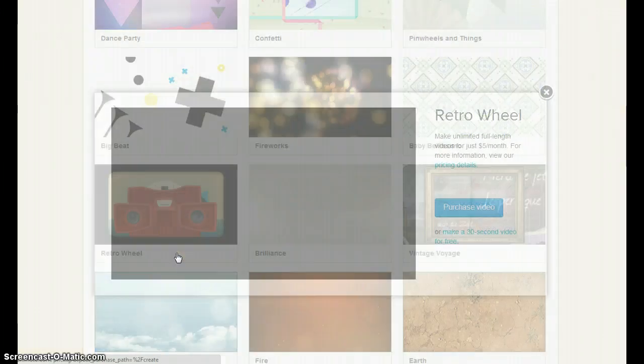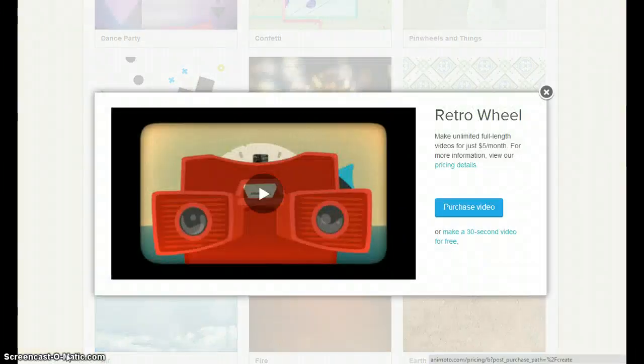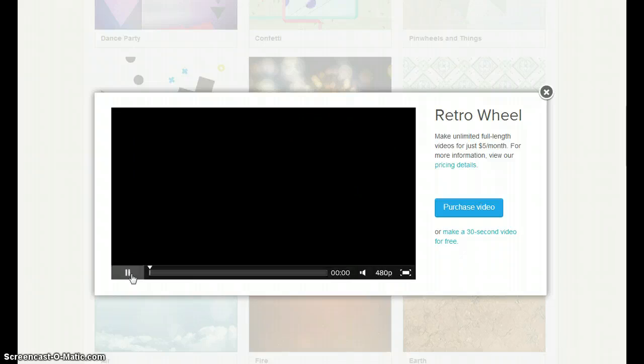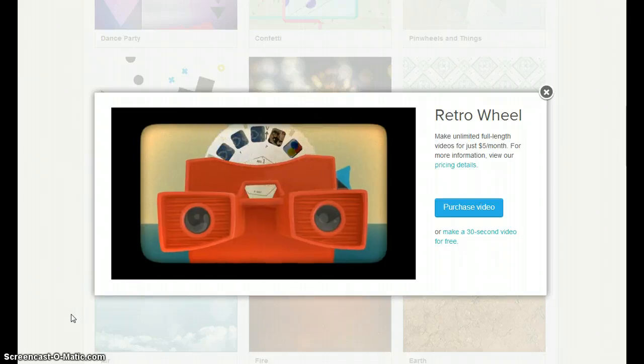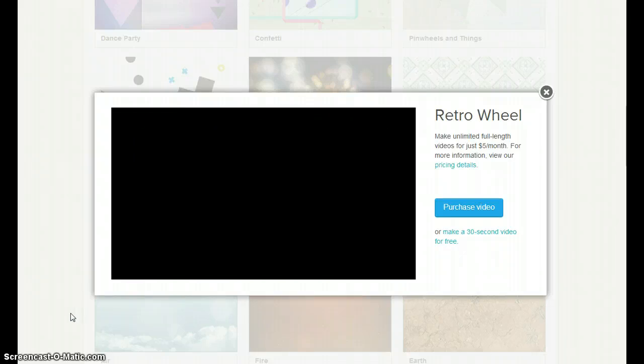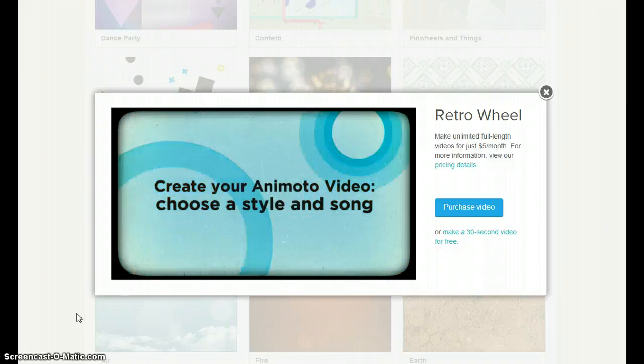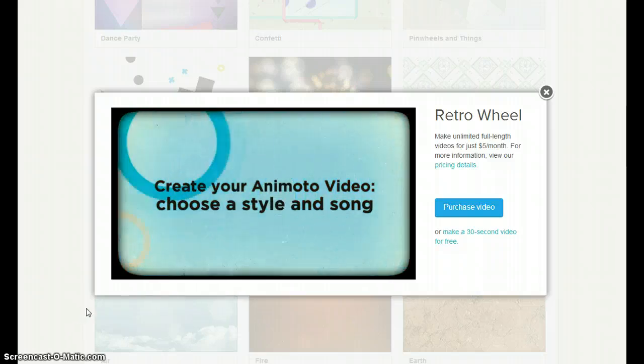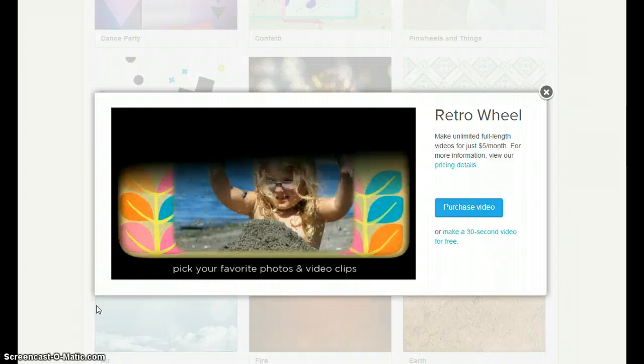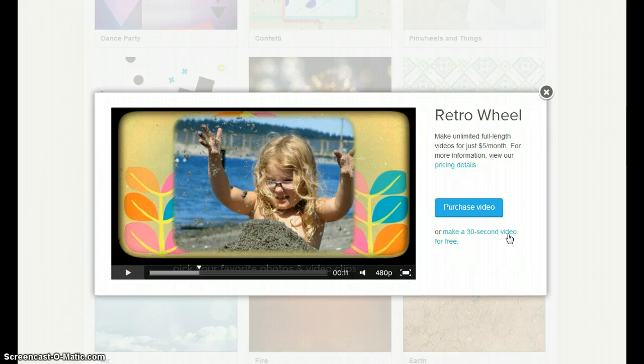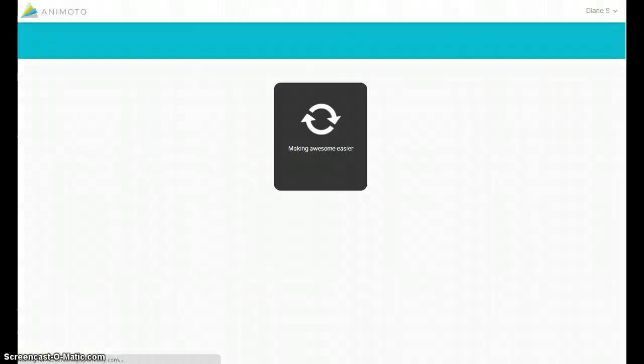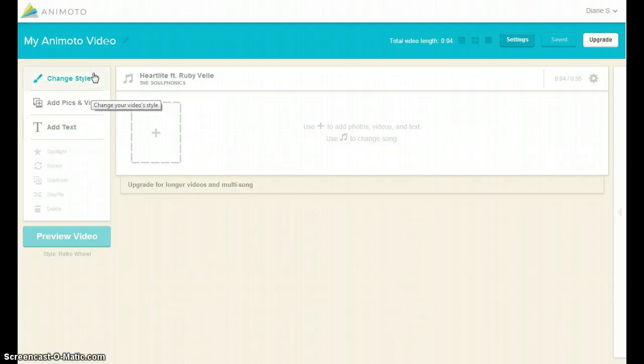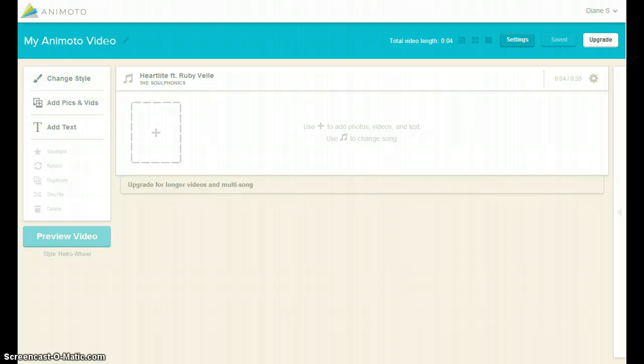Choose a style that interests you and click to preview. If this style interests you, select Make a 30-second Video for Free to apply it. Keep in mind you are not locked in to your initial selection. It's possible to change styles as you move through the creation process.